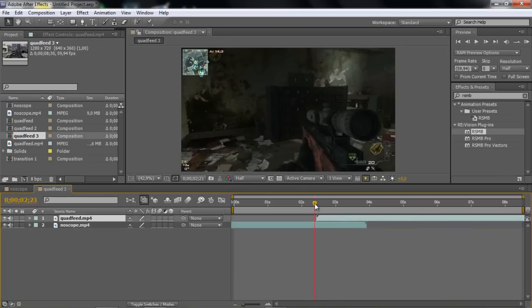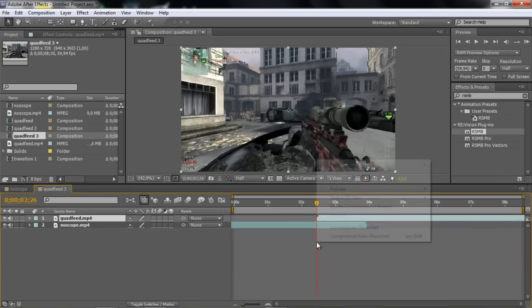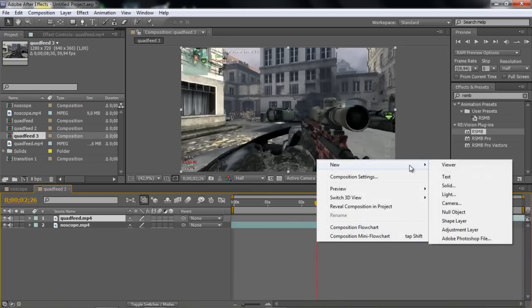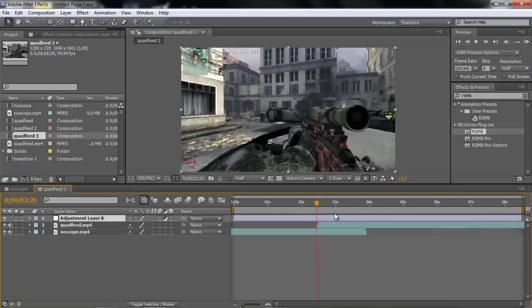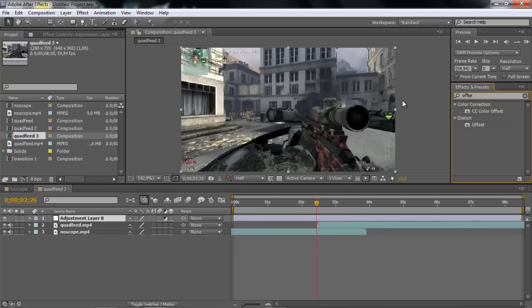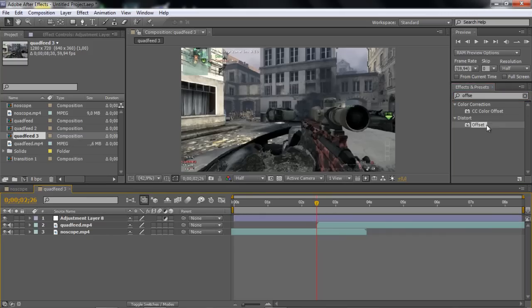So what you want to do first of all is add an adjustment layer as usual, and then add in the effects. Search offset, distort offset, and then motion tile.